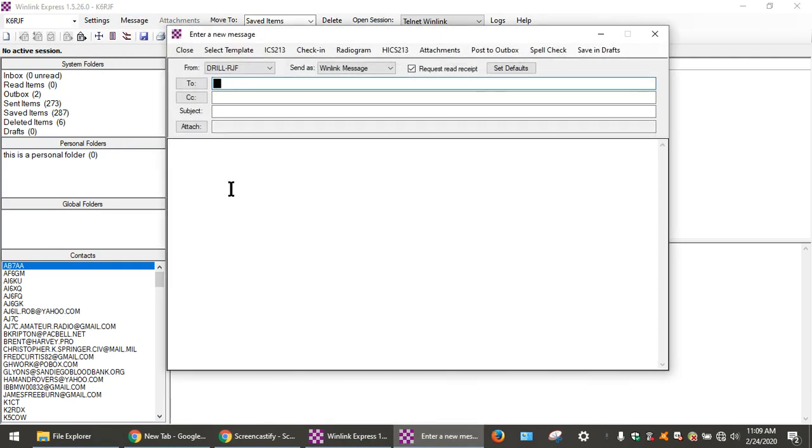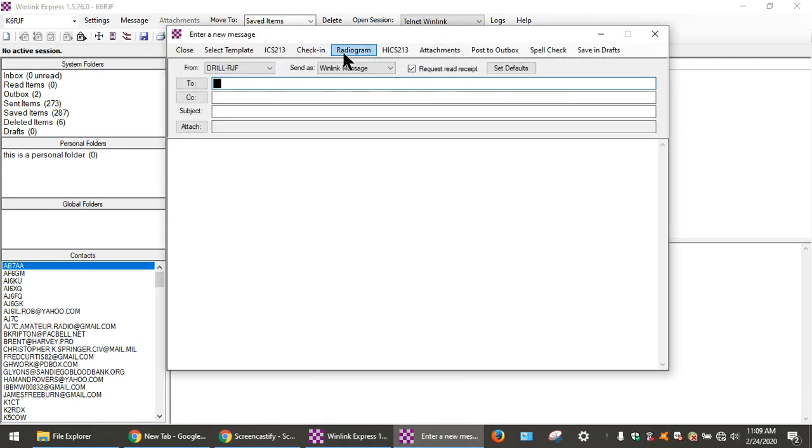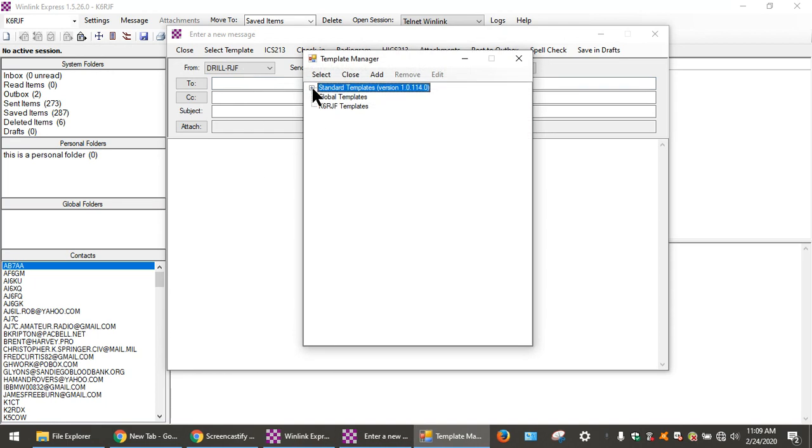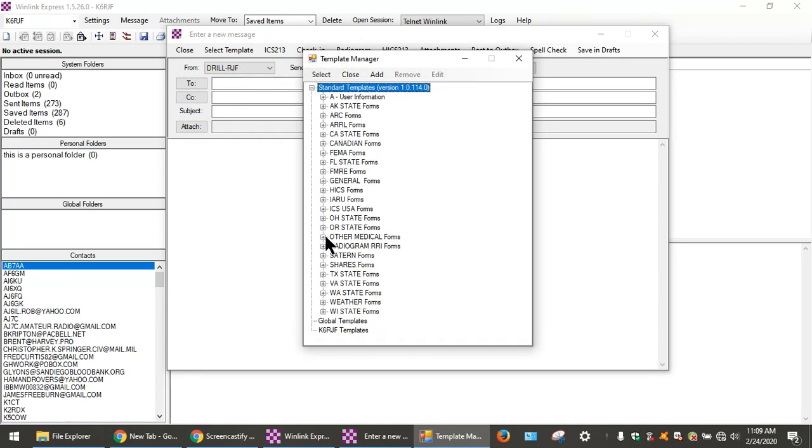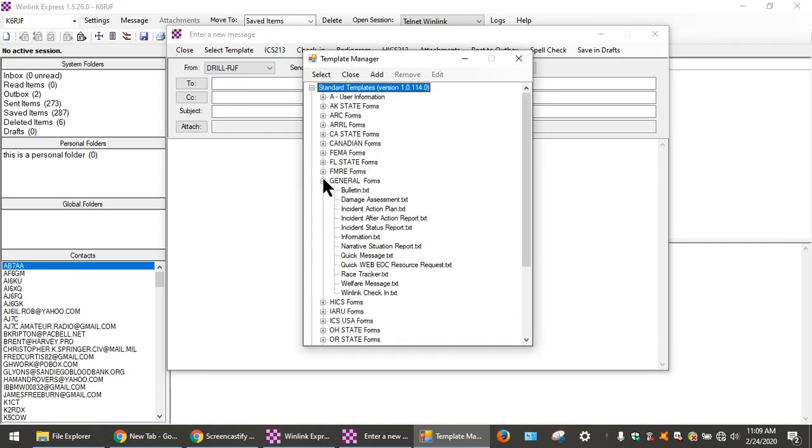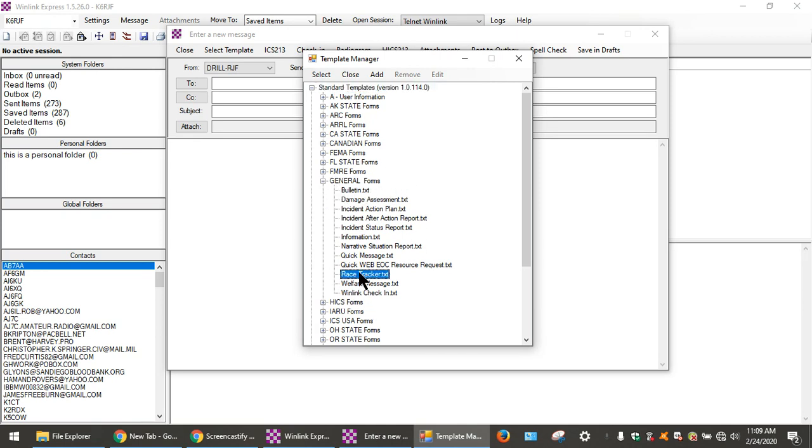We go to Message, New Message, and we're going to select a template. We go down to General Forms. Under General Forms, expanded, we see Race Tracker.